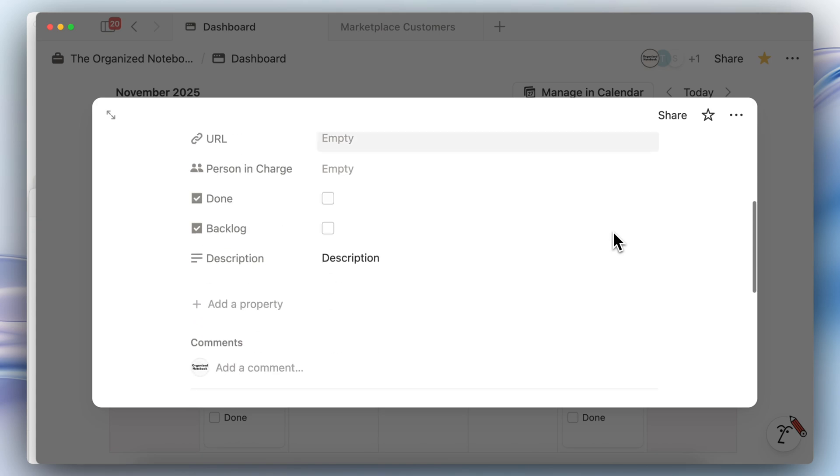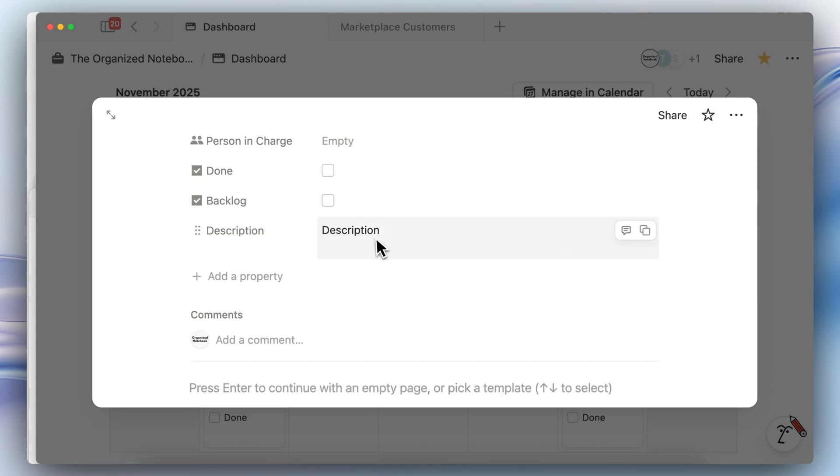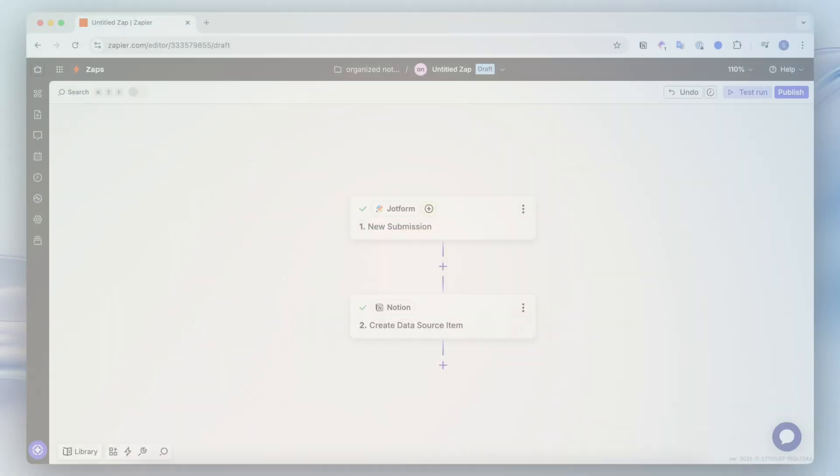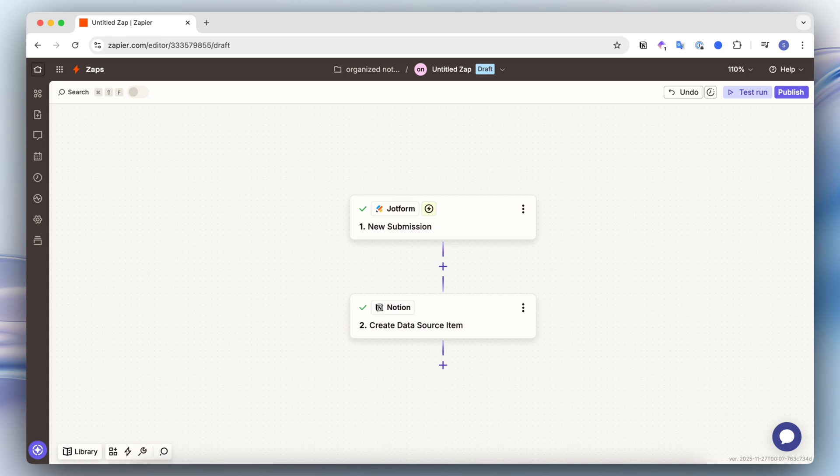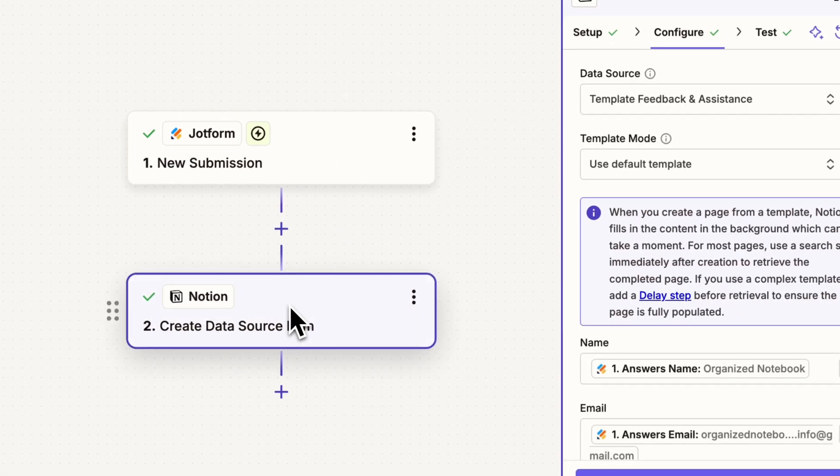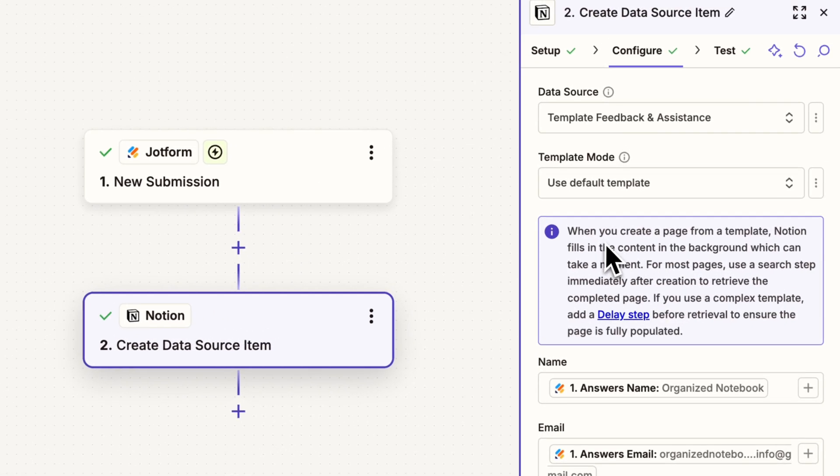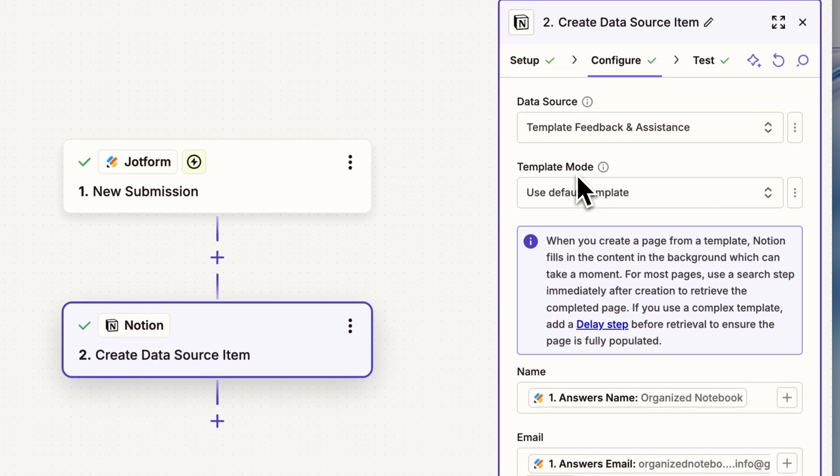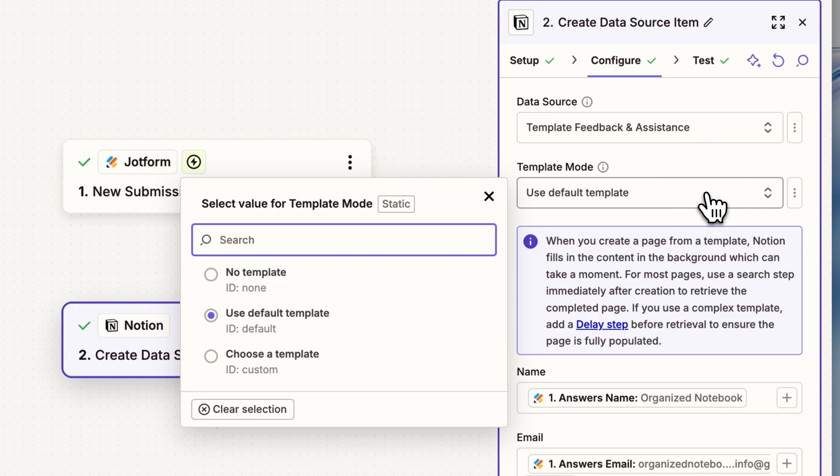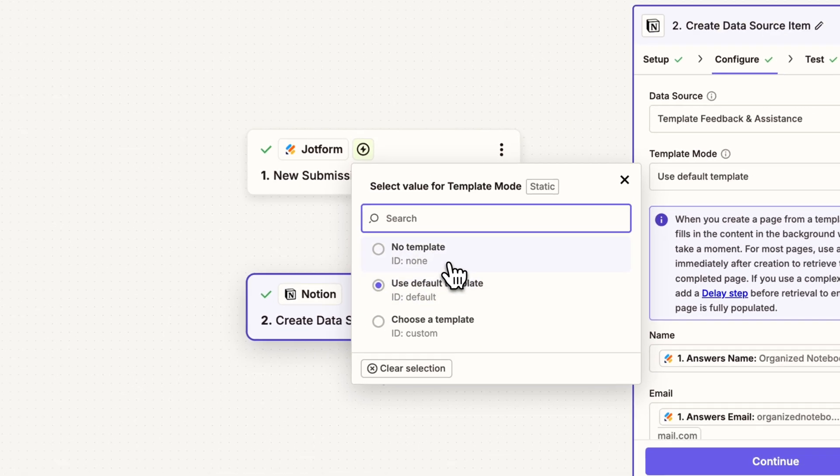Next is a Notion API update which allows you to create pages with a specific database template. You can already see this in action, for example in Zapier. So if you're creating a new data source template you can see there's this template mode here and I can choose no template, use the default template, or you can even choose the template here.